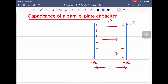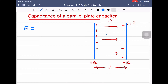First, we will find the electric field between the capacitor plates. If you consider a point between the plates, due to the positive charge the electric field is directed away from it, and due to the negative charge the electric field is directed towards it. So there are two electric fields — one due to the positive charge and one due to the negative charge — and both are directed along the same direction.